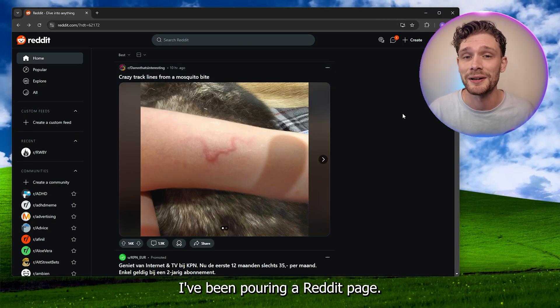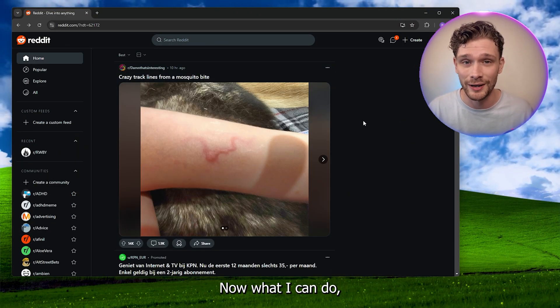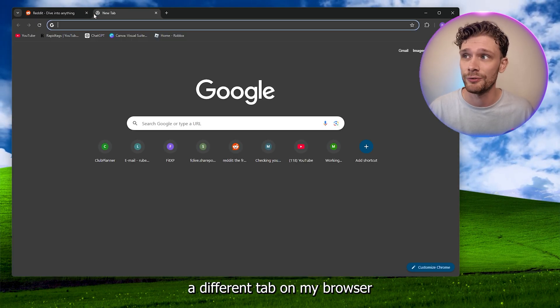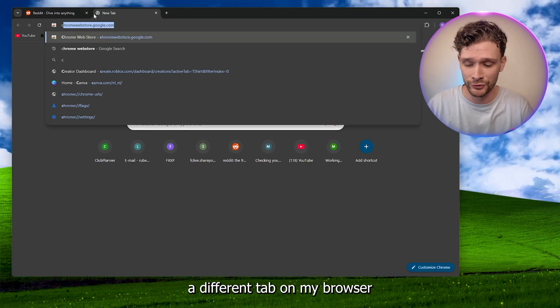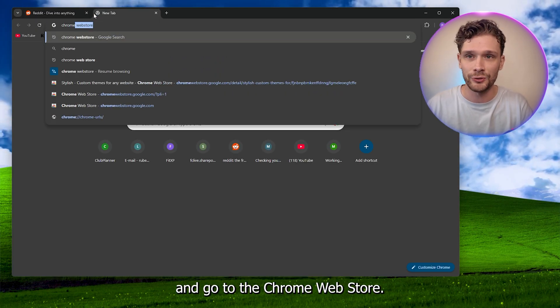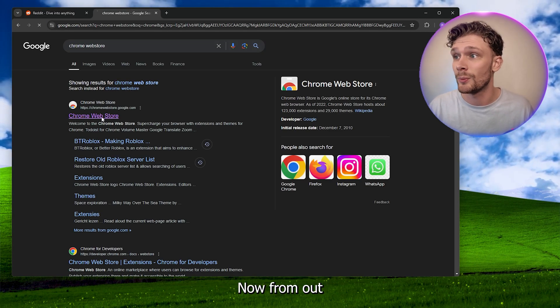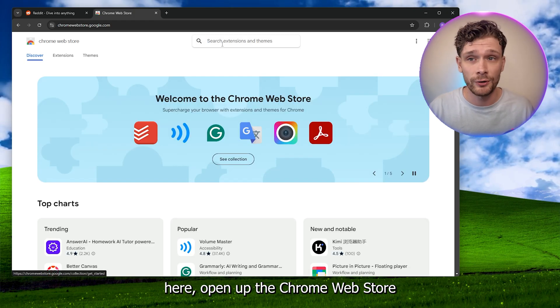I can open a different tab on my browser and go to the Chrome Web Store. From here, open up the Chrome Web Store and search for the extension.